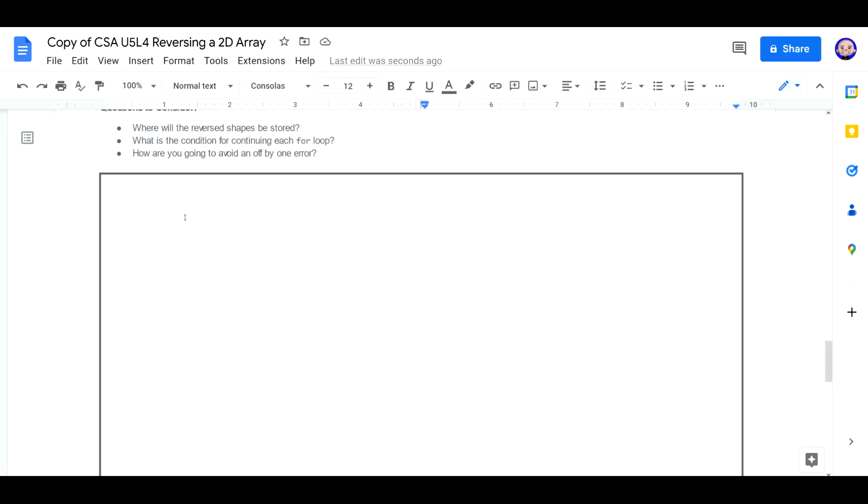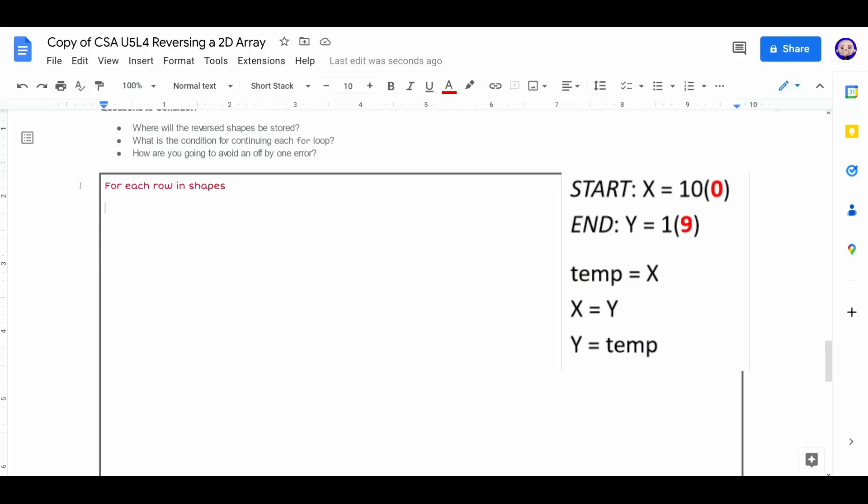Let's turn that into some pseudocode. We're going to have to start off with a for loop. So we'll say for each row in shapes. And remember back to the graphic. We need to set a variable for the start. And we need to set a variable for what is the end. So start column will be equal to 0. And then end column is going to be equal to the number of columns minus 1.